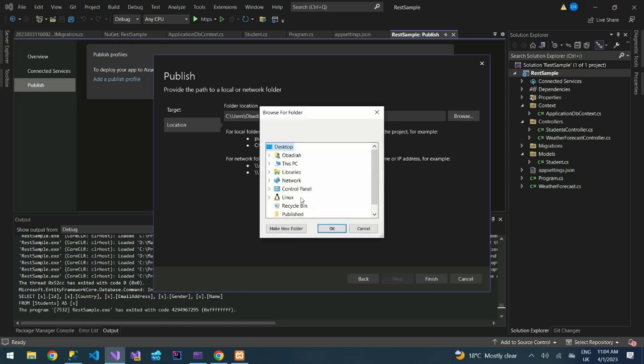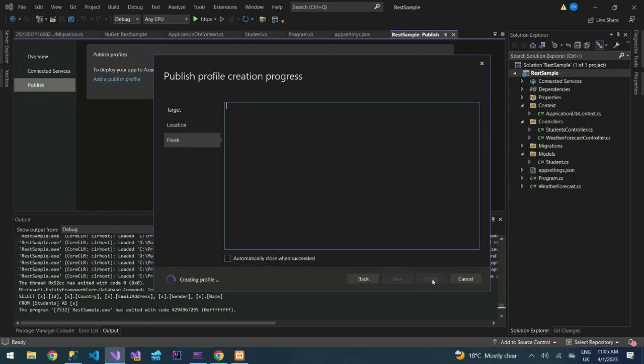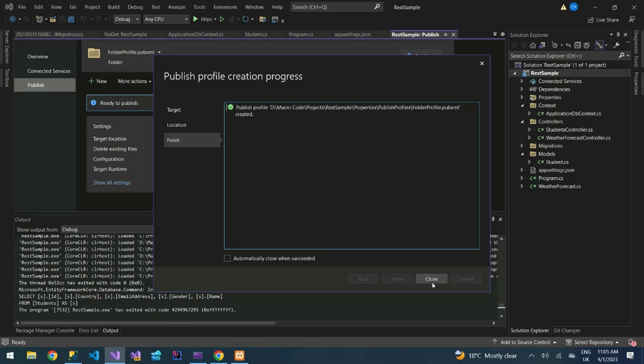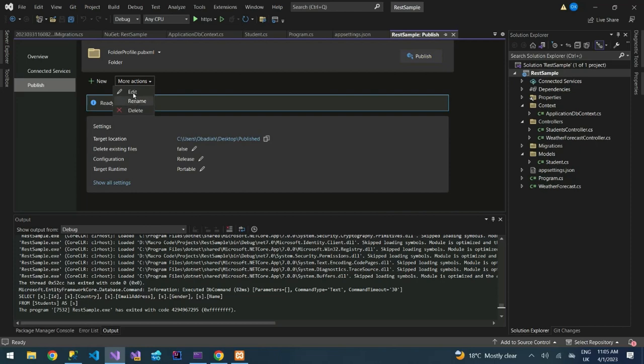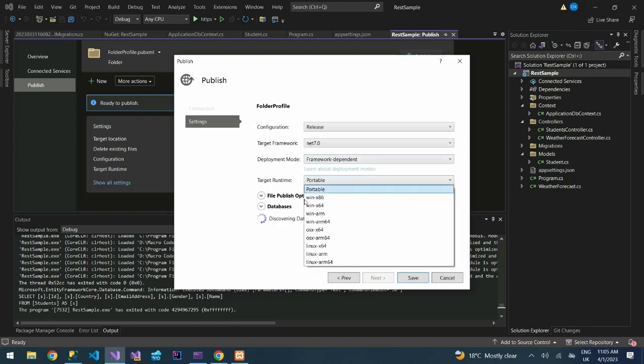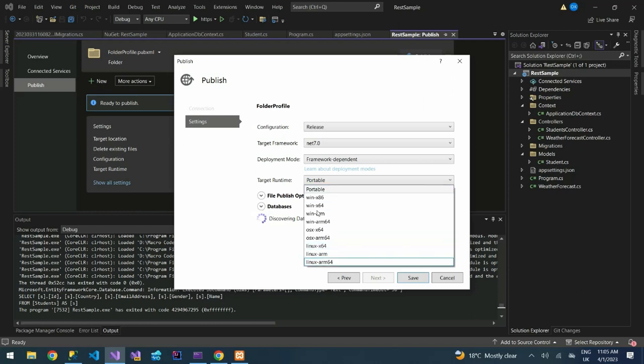You can see we have our target location. Delete existing file, we can actually edit this so that in case there are files that exist we can delete them. If you click on edit, you can see we can target it as portable or we can target portable Windows 64-bit, 32-bit, ARM machine 64. You can actually deploy these depending on them.